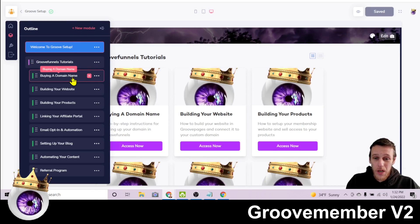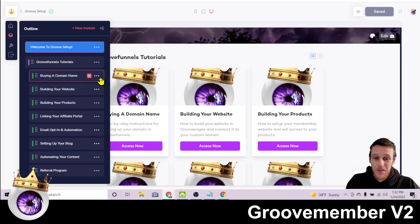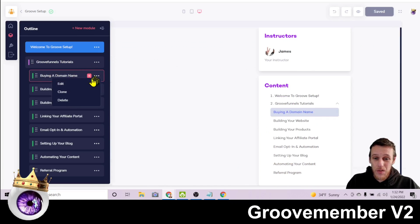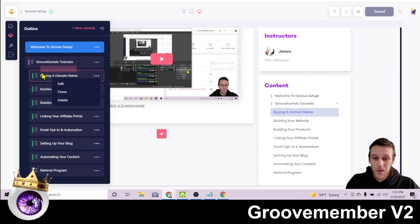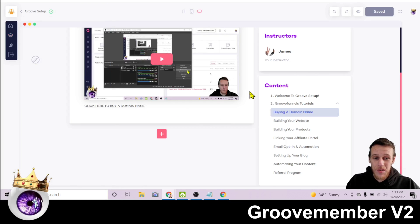Within the module, these are the different lessons. So you will just click this and you can edit the title of it, you can clone it, or you can delete it. So once we click here on this first one, buying a domain name,